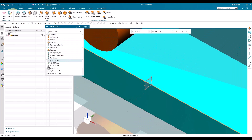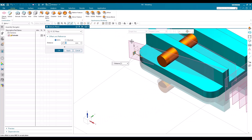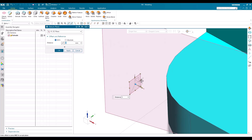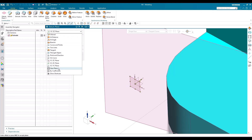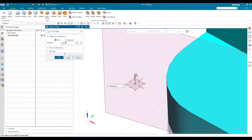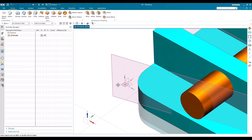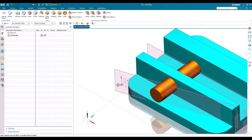We also have the YZ plane, XZ plane, and XY plane options, which are similar to the standard planes. These create datum planes along those respective standard planes. That covers the complete information about datum planes in NX. If you have any doubts, please comment below and I will try to answer.